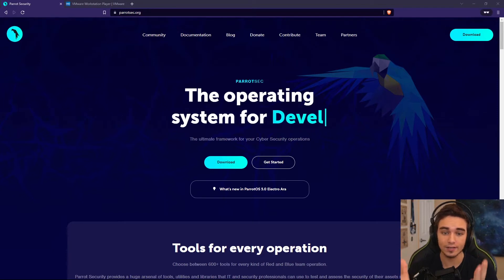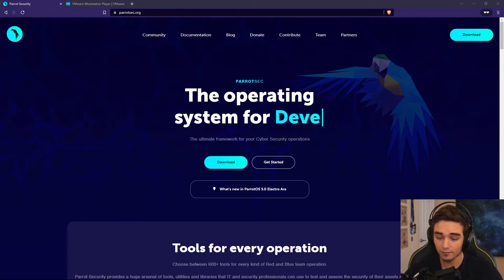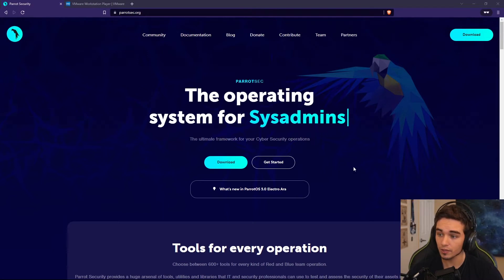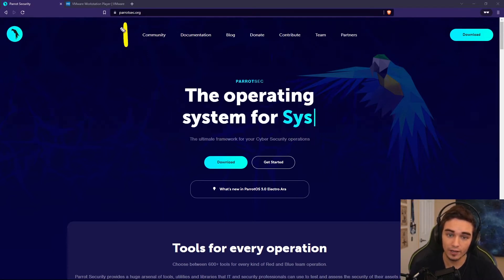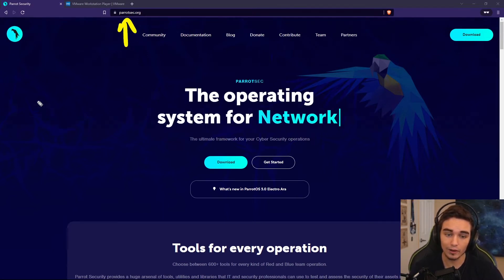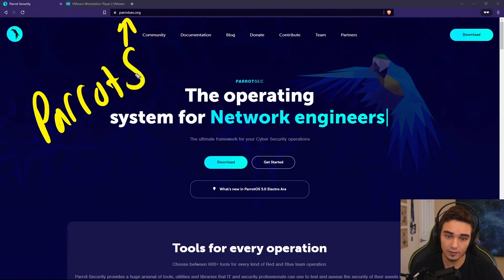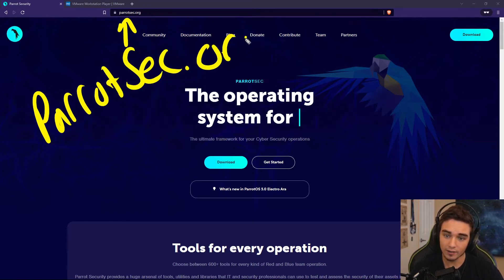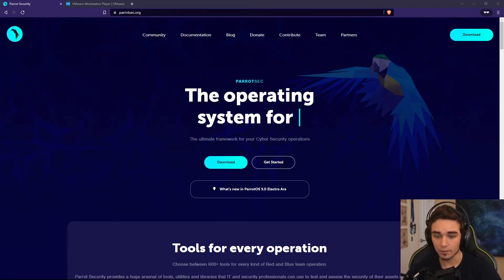So we're going to be using VMware Player, which is free, and we're going to download Parrot Security. We're going to do that right now. The first thing you're going to want to do is head over to the Parrot Security website, parrotsec.org.